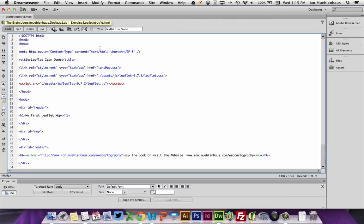Alright, enough talking about HTML, CSS, and JavaScript. When do we start making maps? Well, the answer is right now, today.